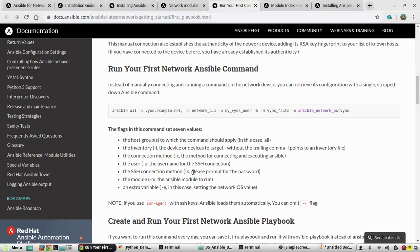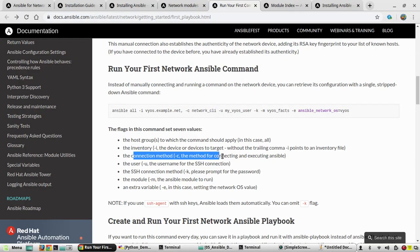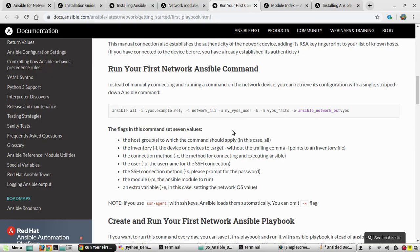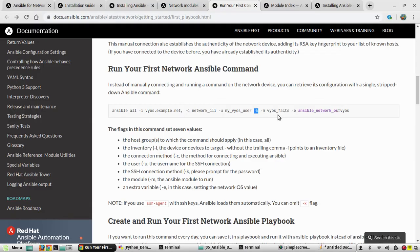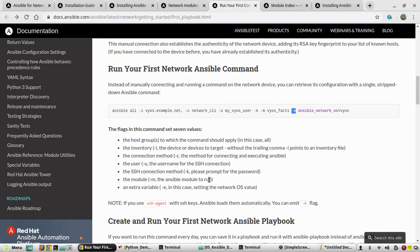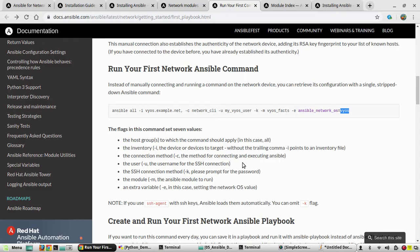And next is -c. -c means the connection method it uses is network_cli. Then the username what we are going to use, and -k will prompt for the password. Then the module name; in our case the module is going to be ios_facts. I will show that module. Then -e. -e stands for the extra variable, so we use ansible_network_os=ios. What we are going to use, so we will edit this.